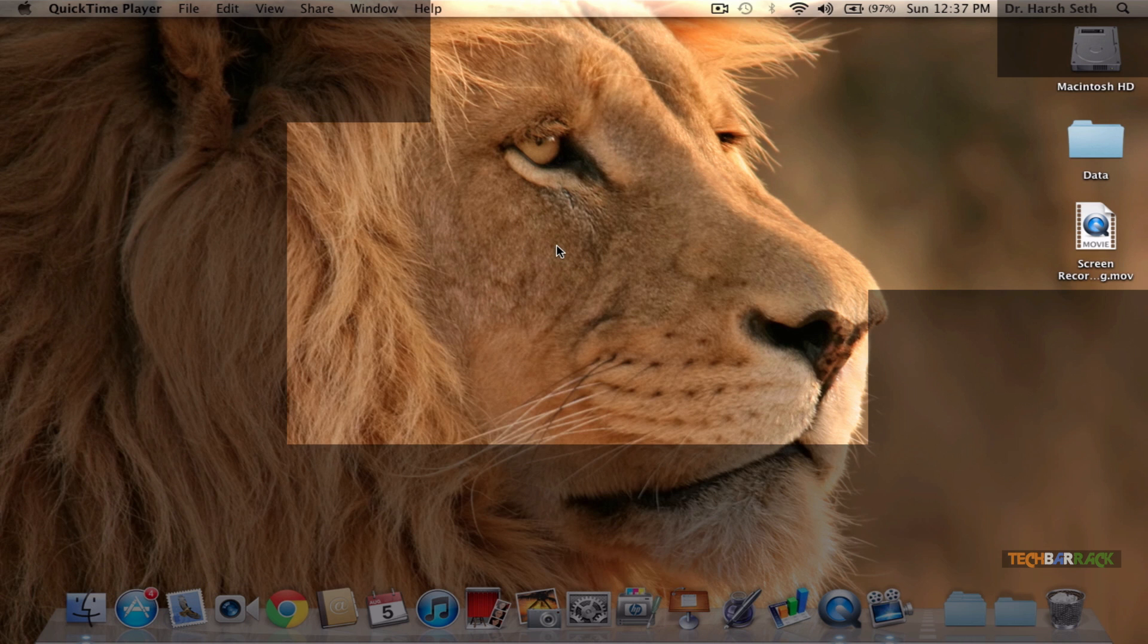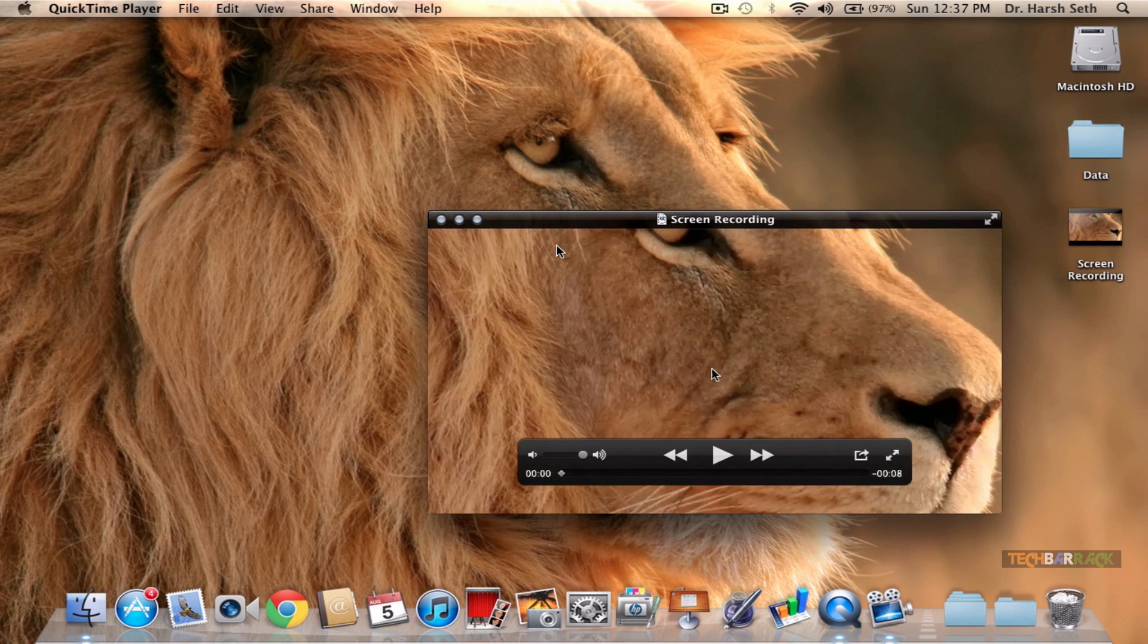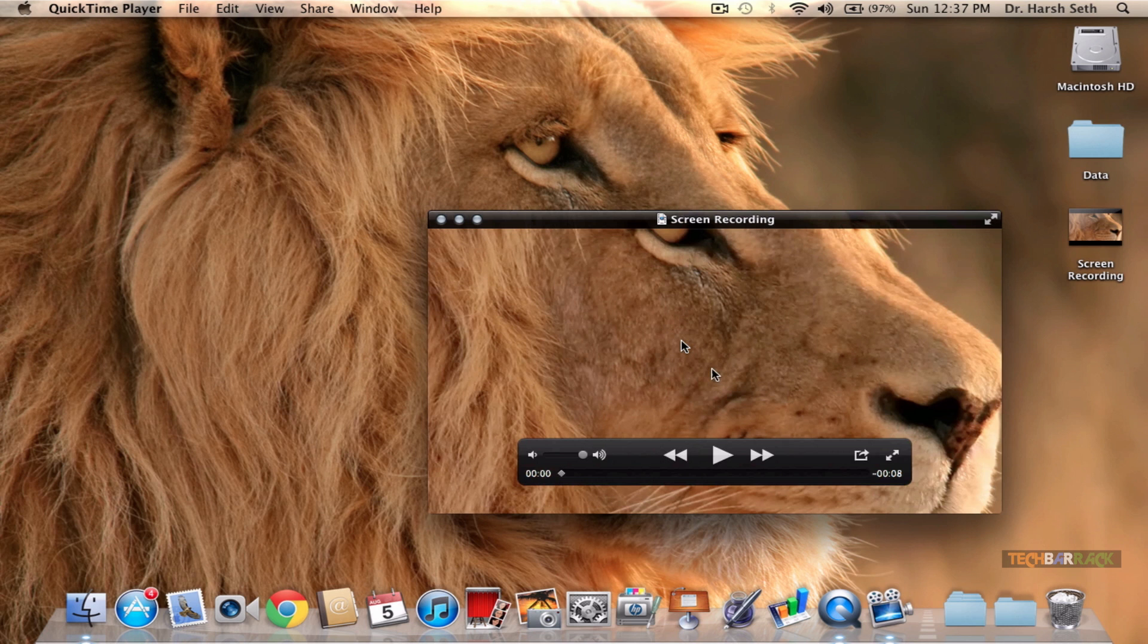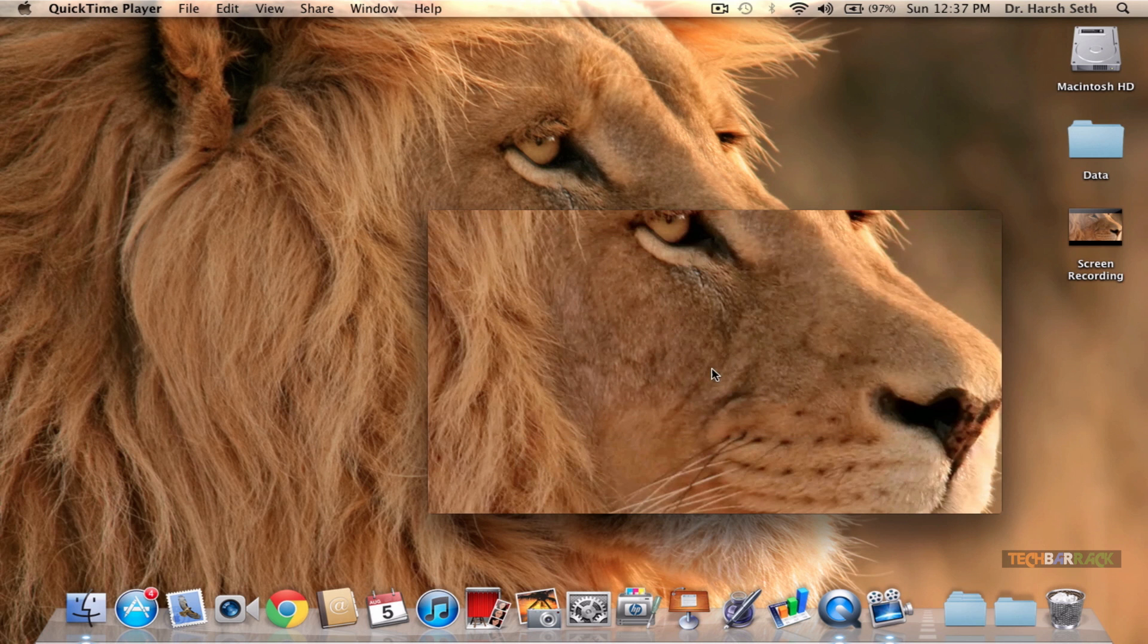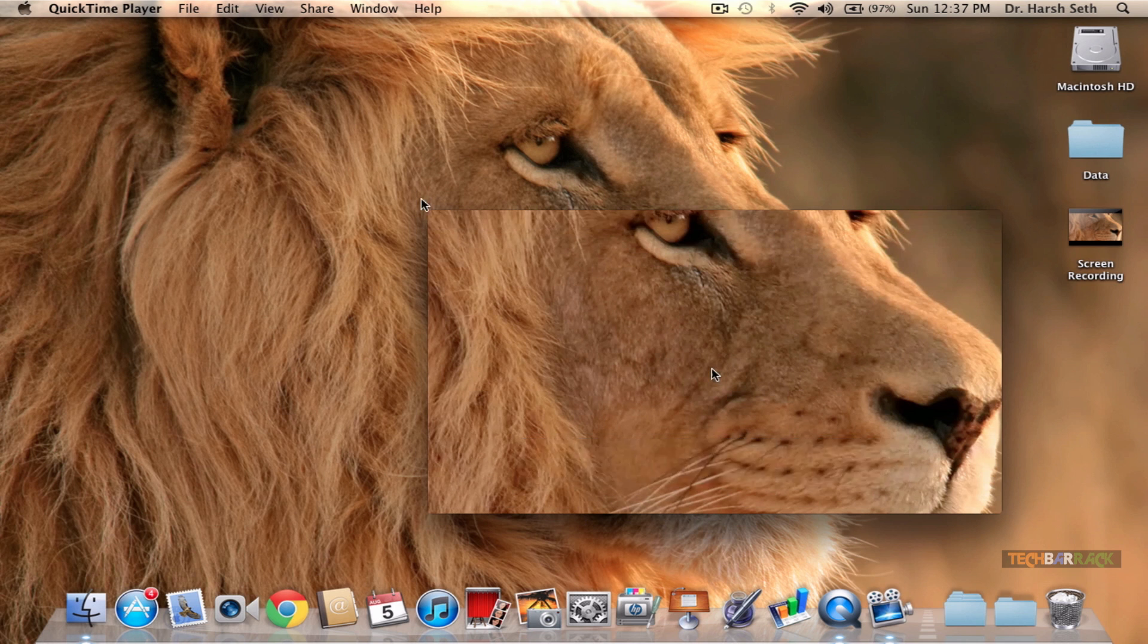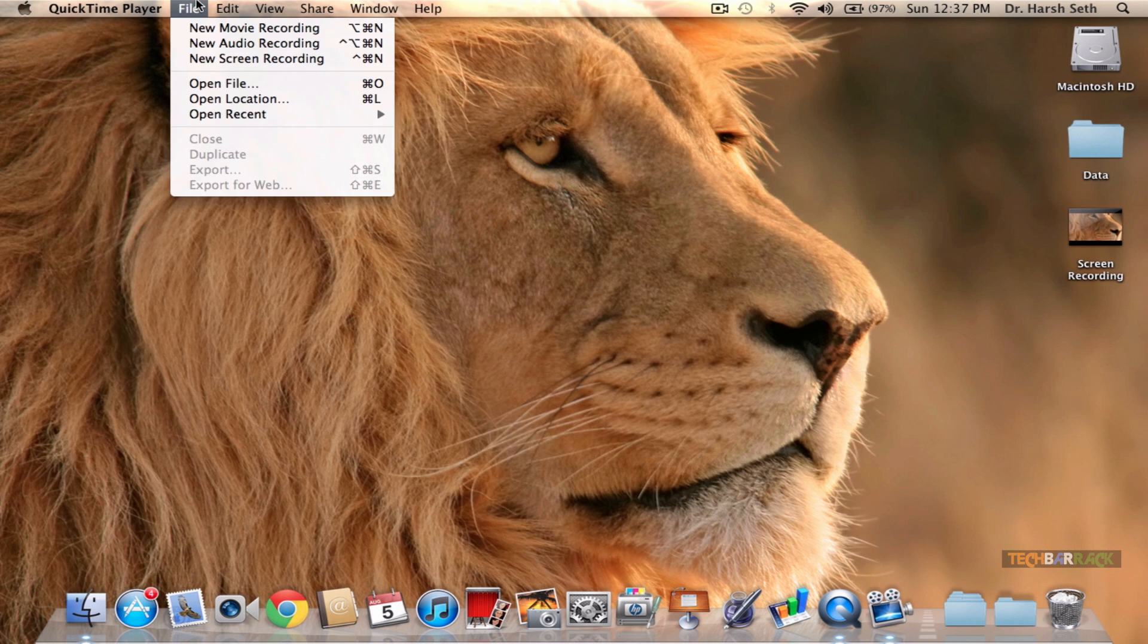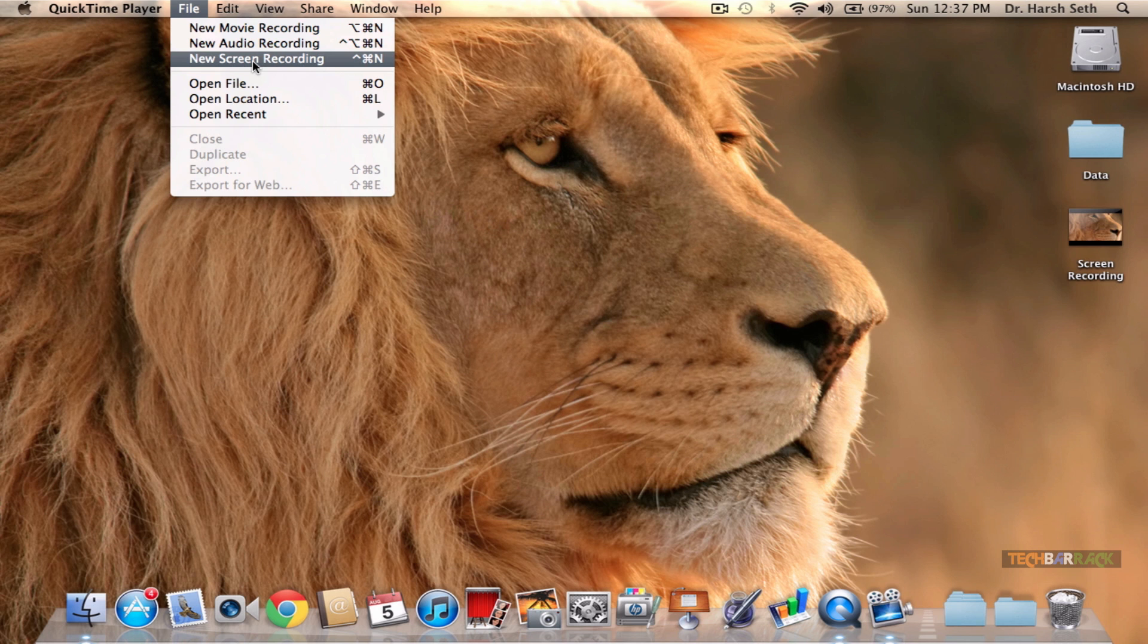Now let's just stop the recording. Once you stop the recording, you can actually preview the video, but I don't want to preview this video because I want to record the whole screen of my Mac.